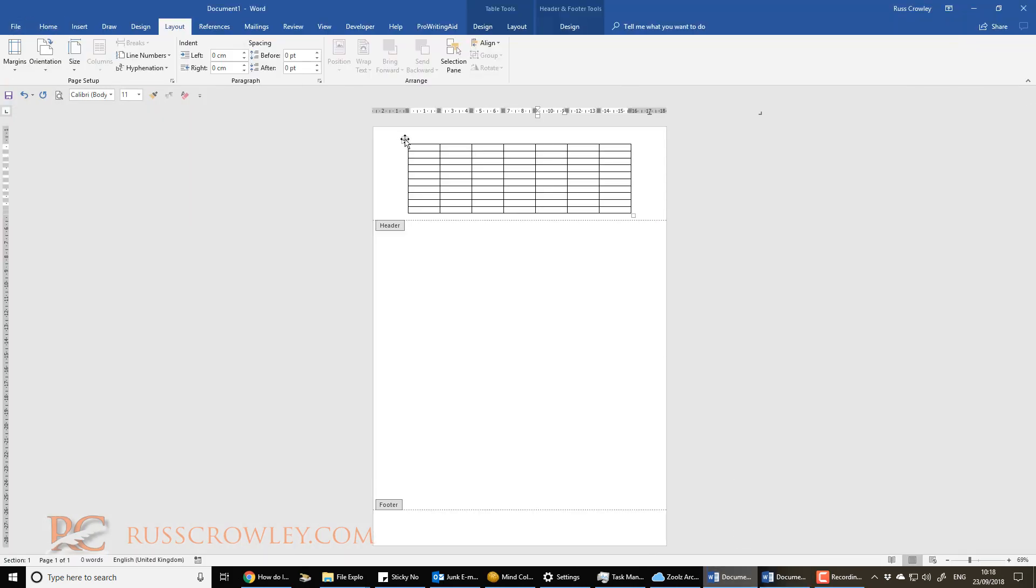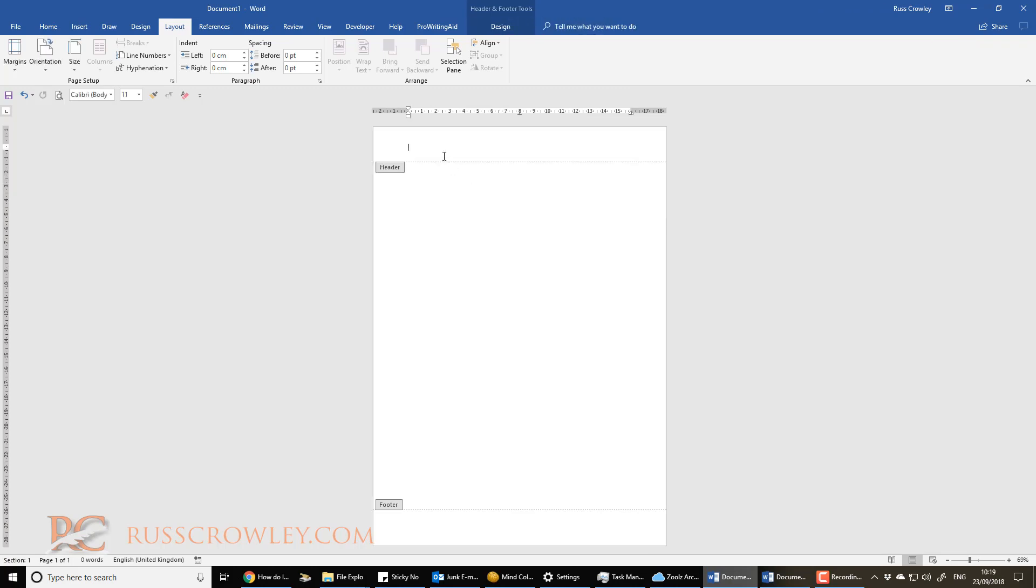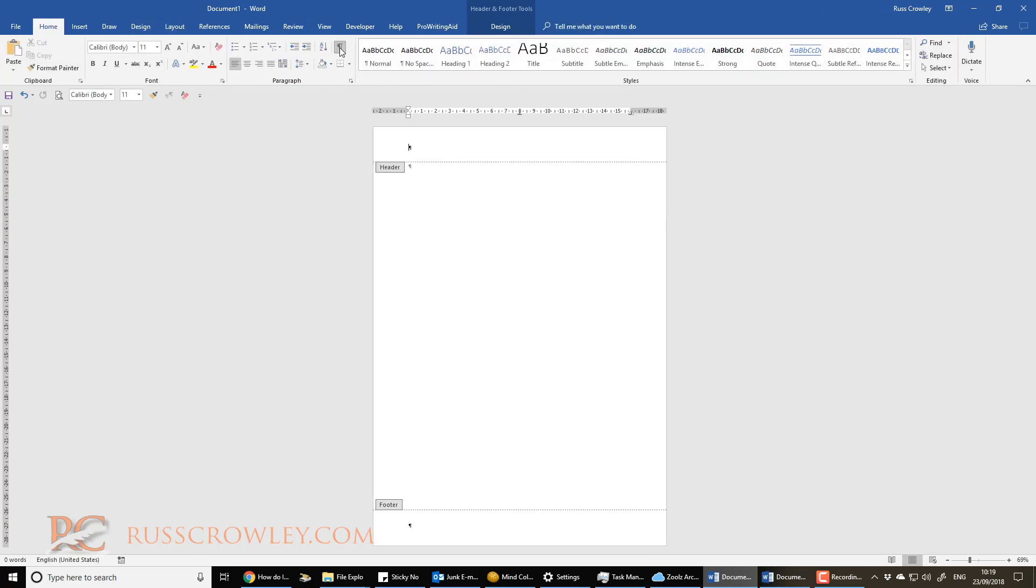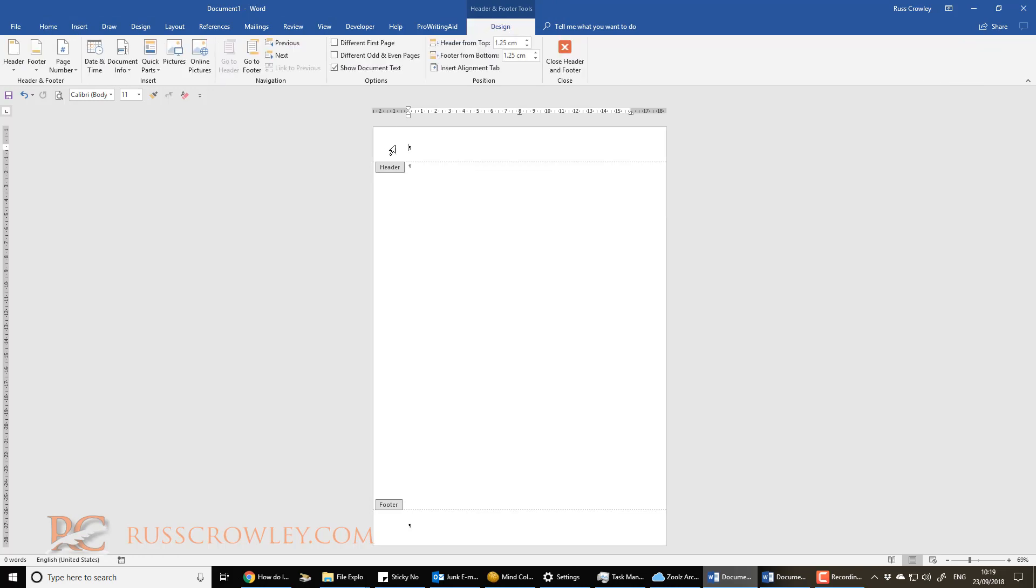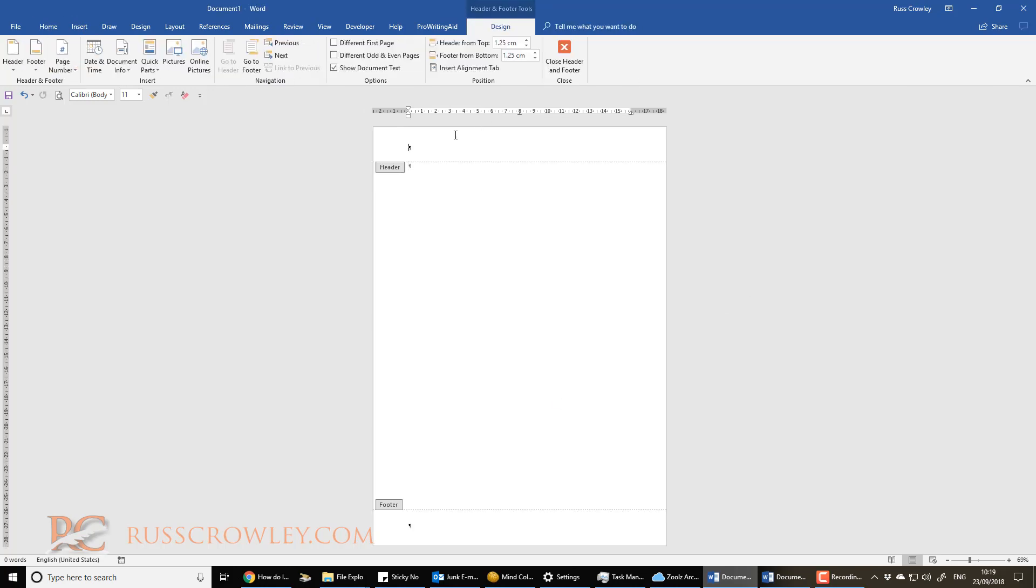And again, like I say, it's a bit of thinking out of the box. So I'm going to cut that, and I'm going to turn on my show, hide characters like so. And then I need to come into the header and footer. So I just double-click on the header or the footer to get in there.